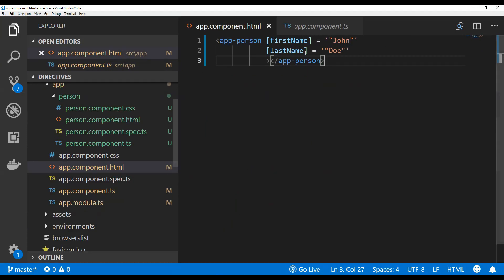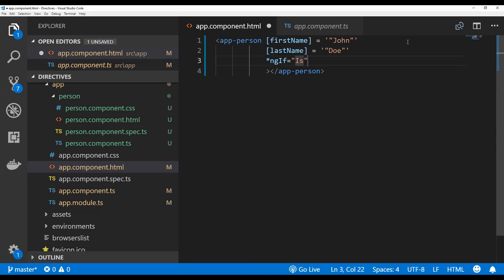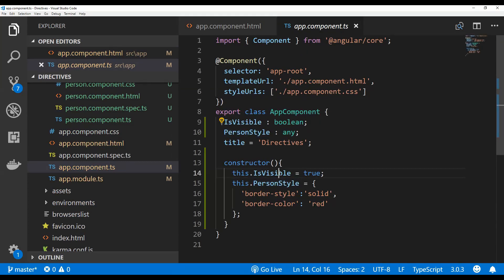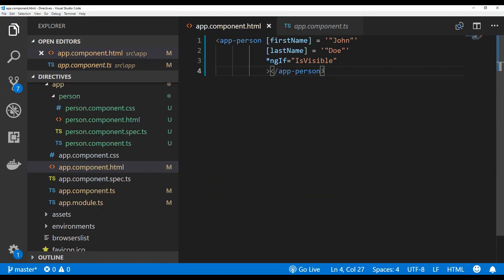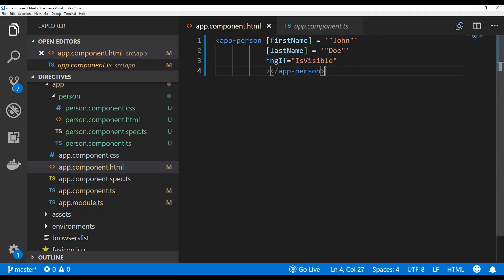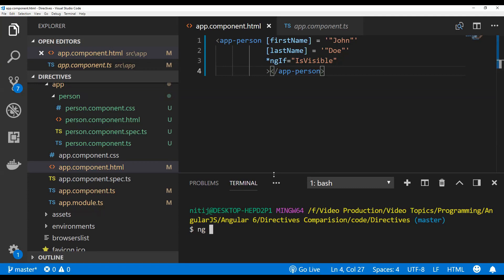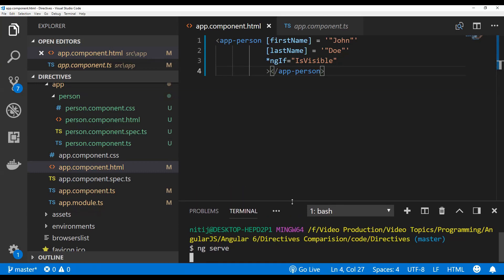I will assign the ngIf structural directive to the app-person component. For the expression I'm simply using isVisible, which means if the isVisible property is true, this component will be added to the DOM; otherwise it will not be added. To run the app I'm executing the command ng serve, which prompts the Angular CLI to build and run the application on localhost port 4200.